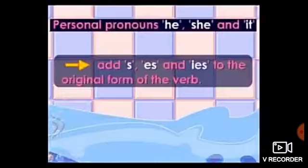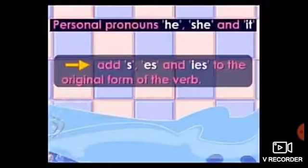For example, singular: the boy walks on the road — walk کے ساتھ S لگا لیا۔ She catches the ball, and she carries the bag. My friend comes at my home — my friend singular ہے تو اس کے ساتھ ES لگانا ہے۔ Dear students, remember that rule: with personal pronouns he, she, it, we add S, ES, and IES to the original form of the verb.